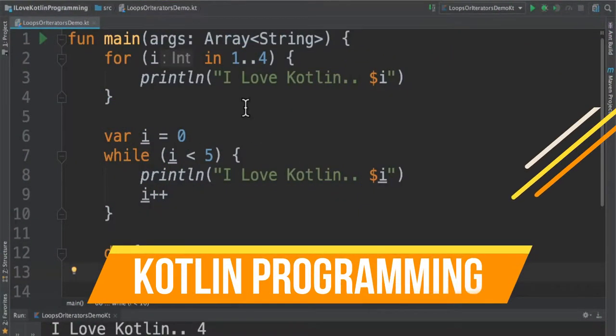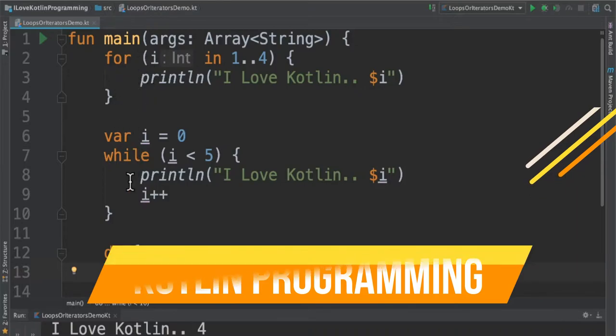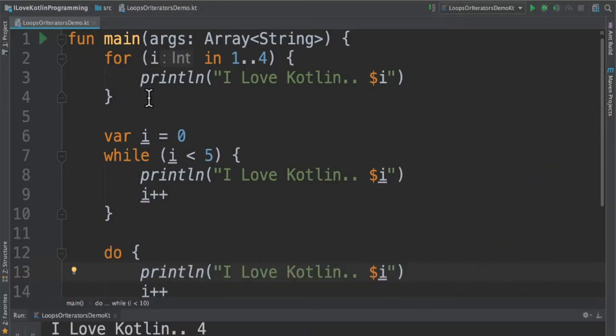Hi friends, in this video I'm going to talk about different types of loops available in Kotlin programming language.